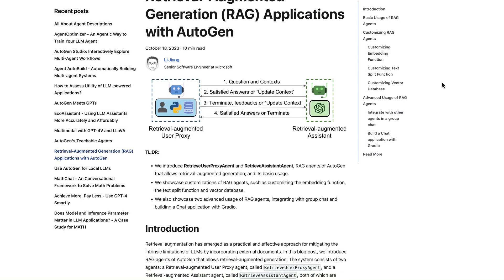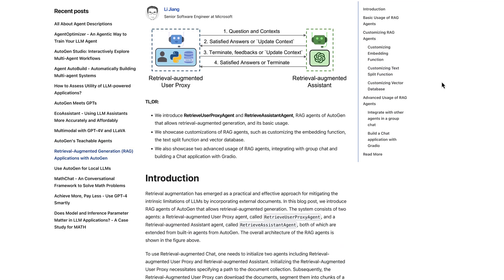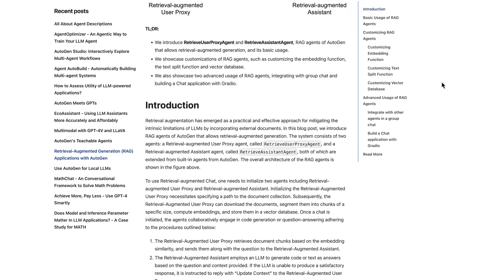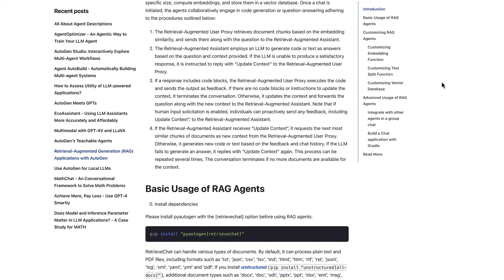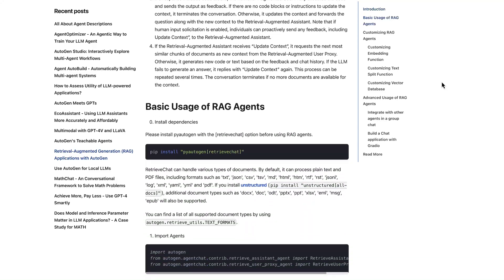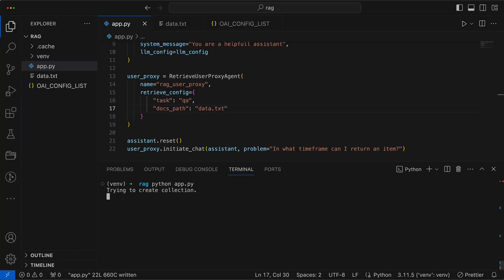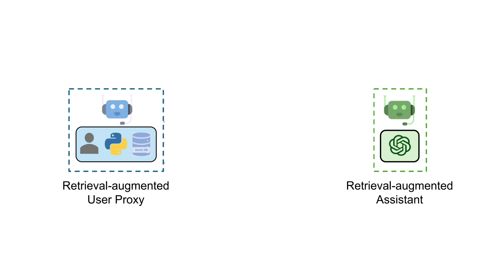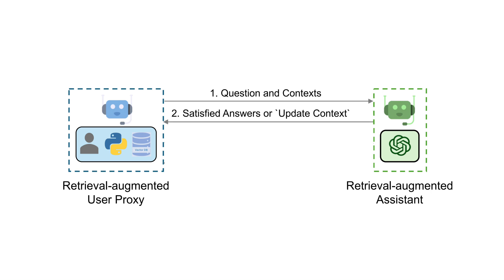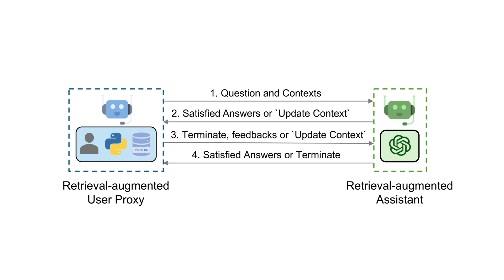Today's journey takes us into the fascinating realm of RAG Retrieval Augmented Generation with Autogen. We'll explore how to effectively use vector stores to empower our AI agents, transforming them into knowledgeable entities capable of answering intricate queries.